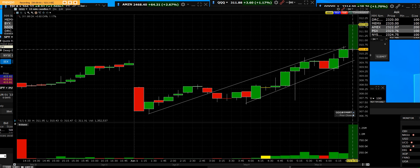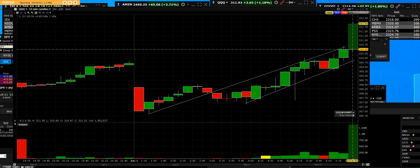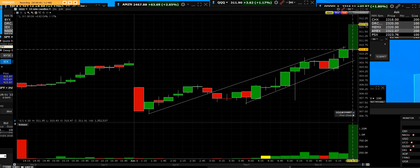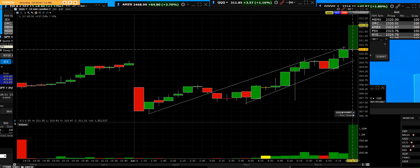Good morning, June 1, 22. We have the QQQ on a 15-minute chart, and it's breaking out on the opening bell.